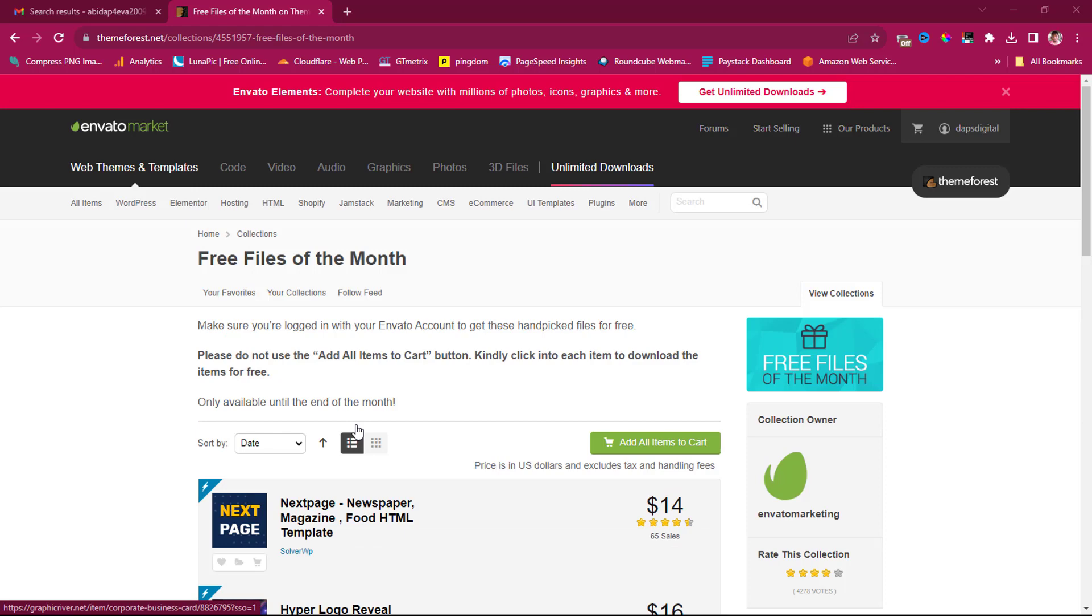So what ThemeForest does is that every other month, they give you free stuff. So this month now, they are giving you a website, an HTML template for free. Next month, it could be a WordPress theme, and it's been consistent like that over the years.